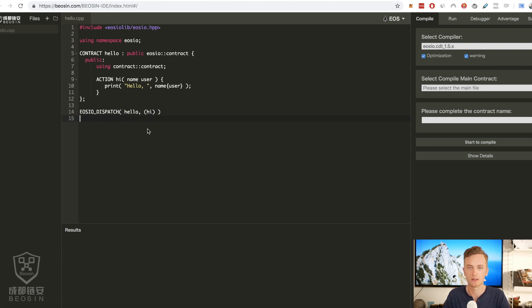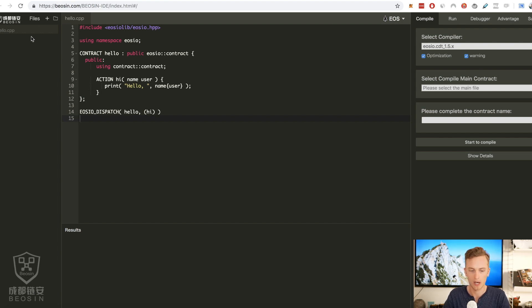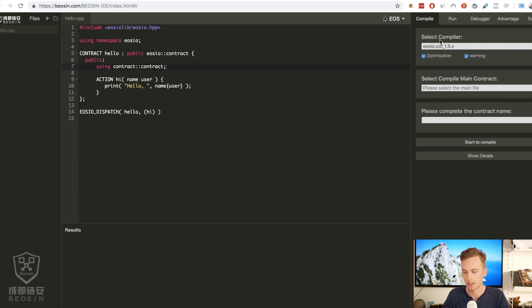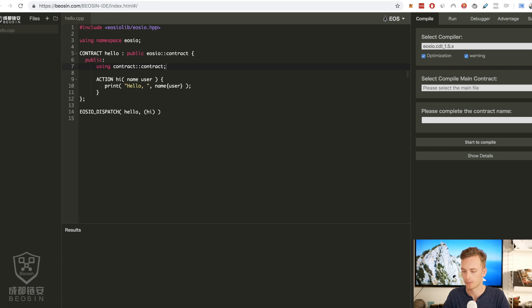So how does this little IDE work? Well you have your code here, you have your files here to the left, you select the version that you want to use up here and this has preselected the 1.5 version. Maybe that is what this contract is compatible with.